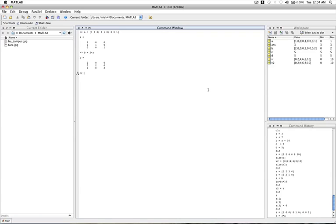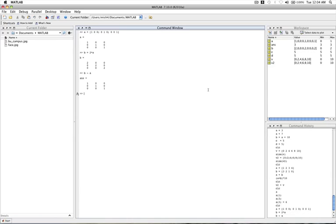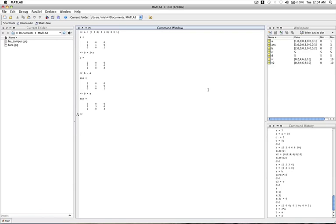And now we can do operations on these matrices because they have the same size, like B minus A, or B plus A, or any number of other operations.